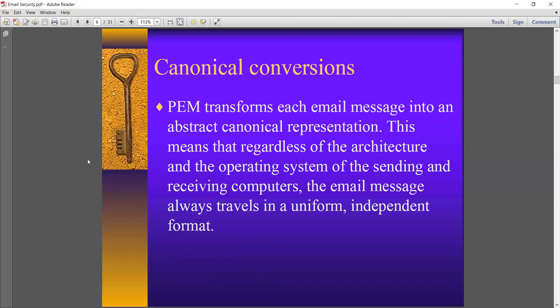Canonical conversion: PEM transforms each email message into an abstract canonical representation. Regardless of the architecture and operating system of the sending and receiving computers, the email message always travels in a uniform independent format. That means it will be converted into a format which is independent of architecture and operating system.